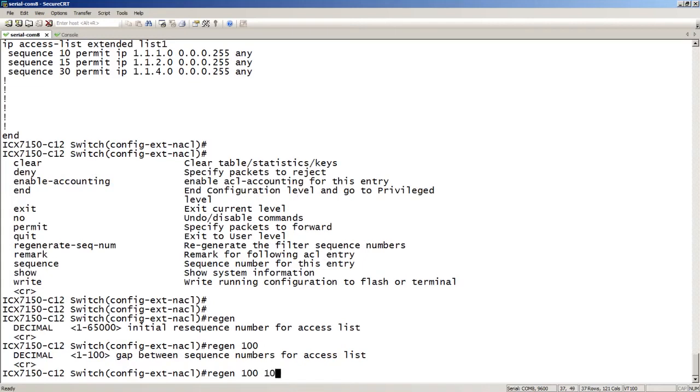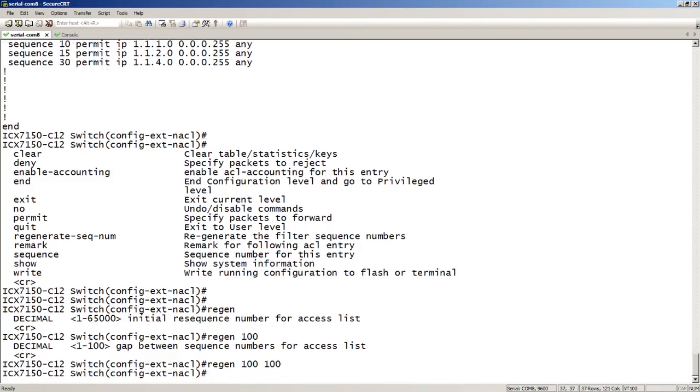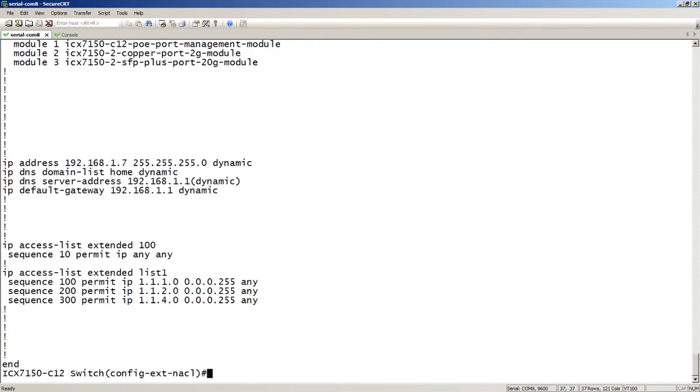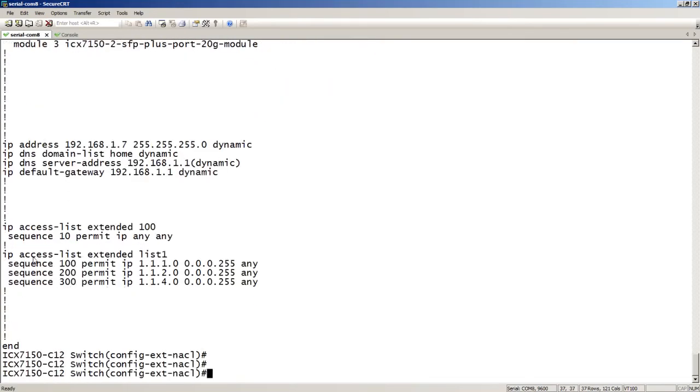I'll say regenerate starting at 100 with a 100 gap between lines. Show run. It has now made those sequence numbers 100, 200, 300.